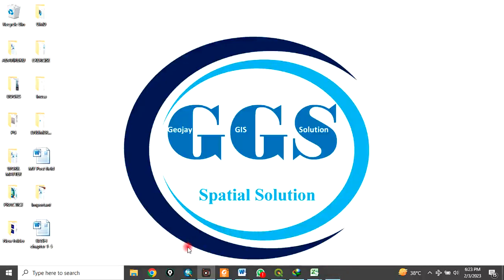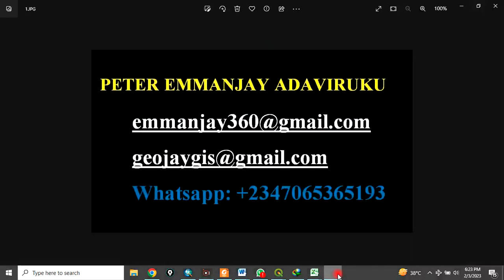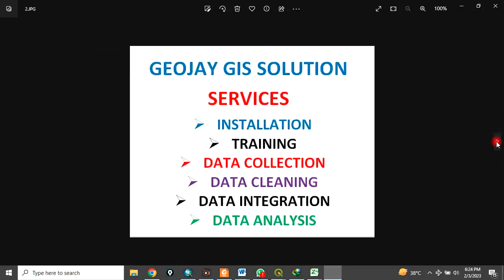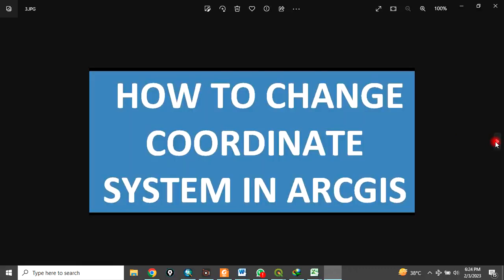Good day everyone. You are welcome to my channel. I am Peter Emanje at David Ruku. At GIS Solution we offer services in installation training, data collection, data cleaning, data integration and data analysis.